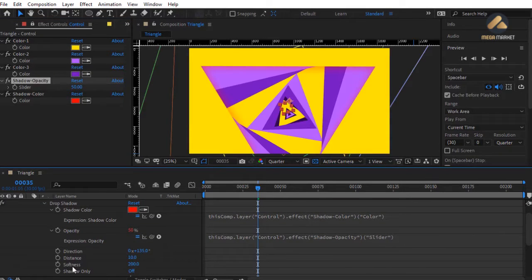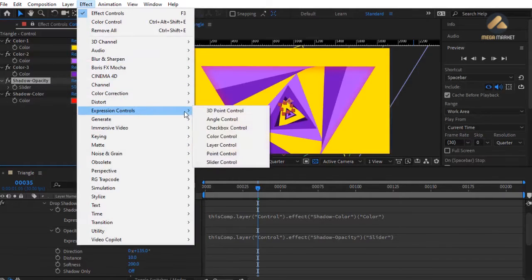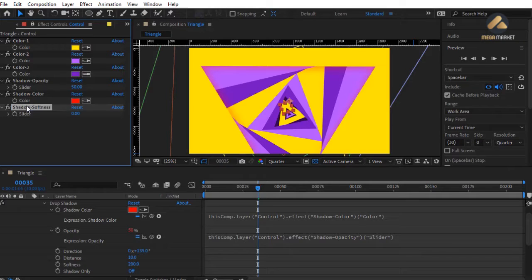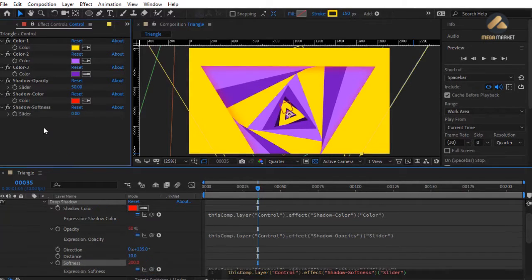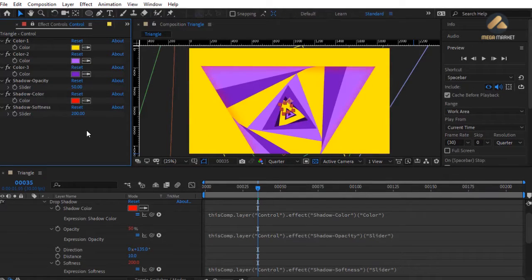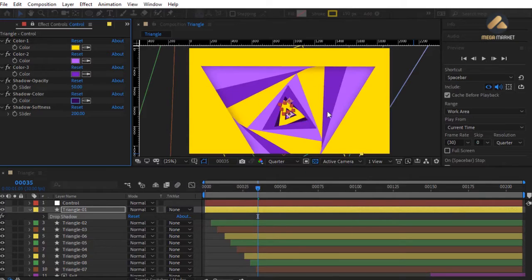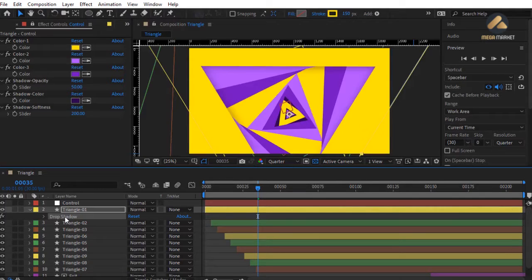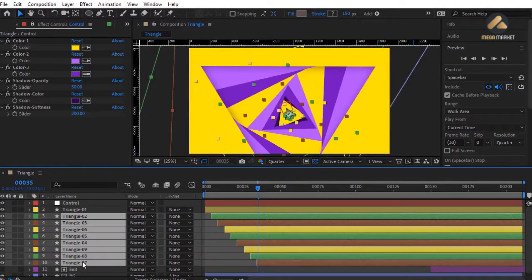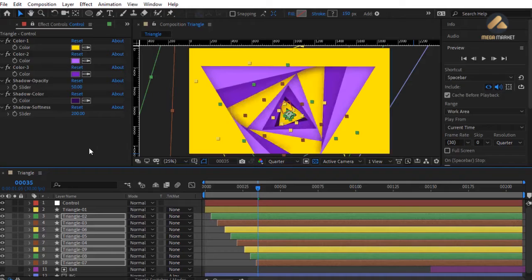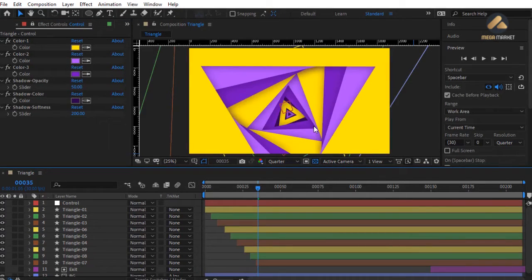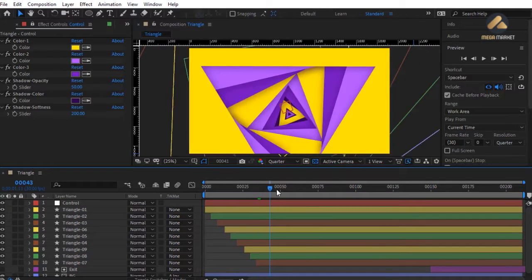Add a Slider Control renamed 'Shadow Softness' and connect the softness property to it, setting its value to 200. Paste the saved shadow color code. Now copy the Drop Shadow effect from the first triangle layer and paste it onto all other triangle layers. All layers now have the shadow effect connected to the control object. Change the bg layer color to 7312BF.